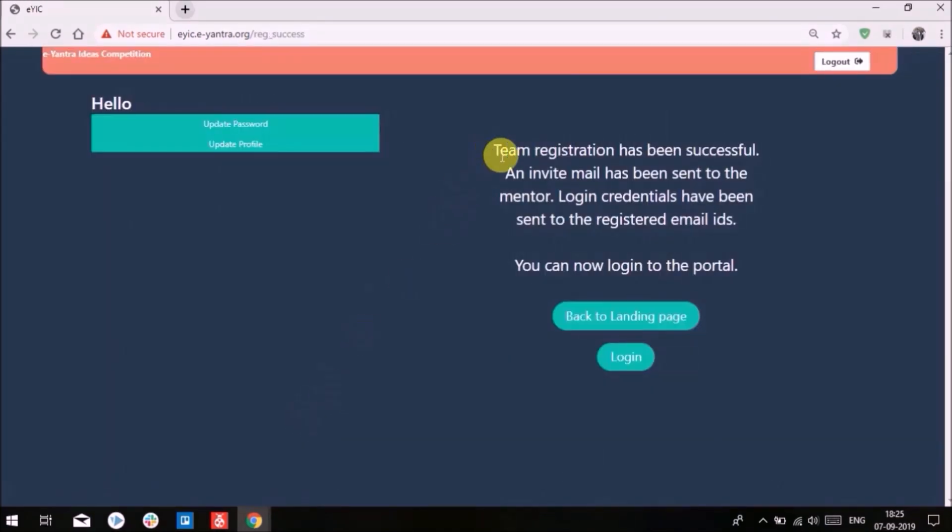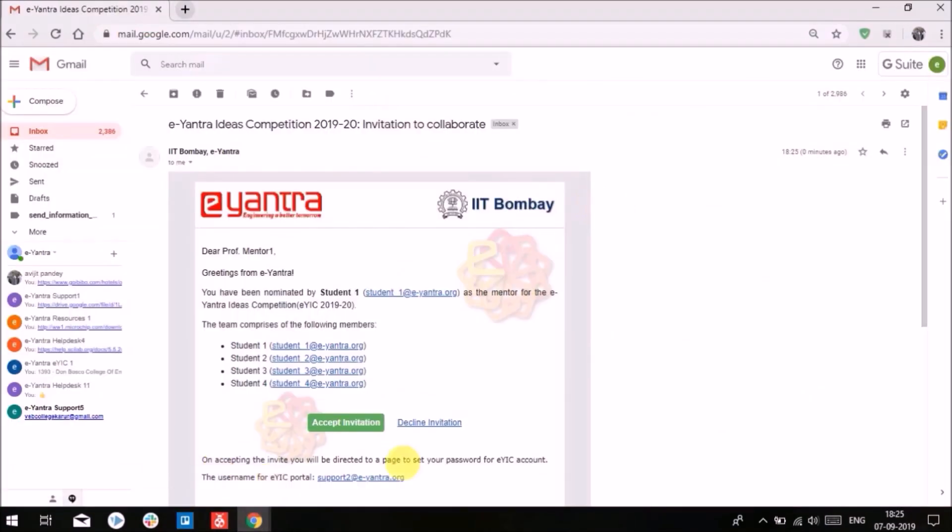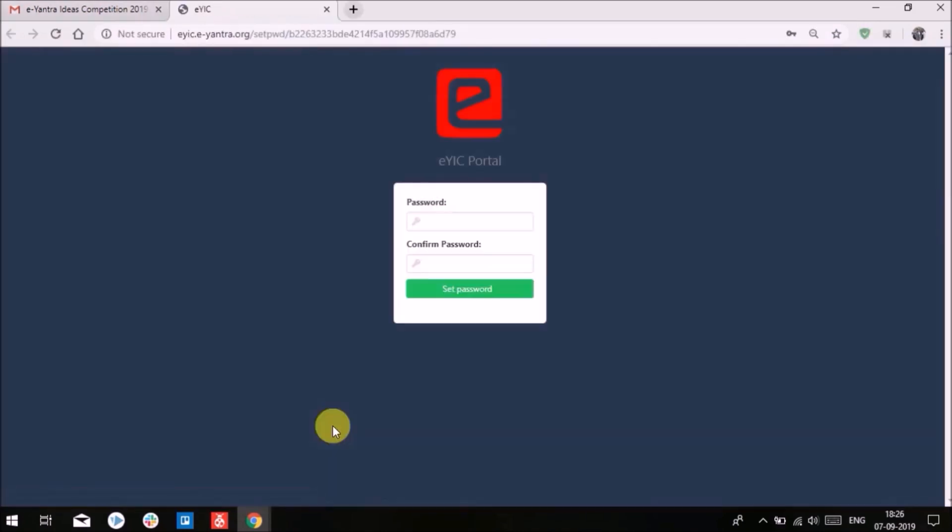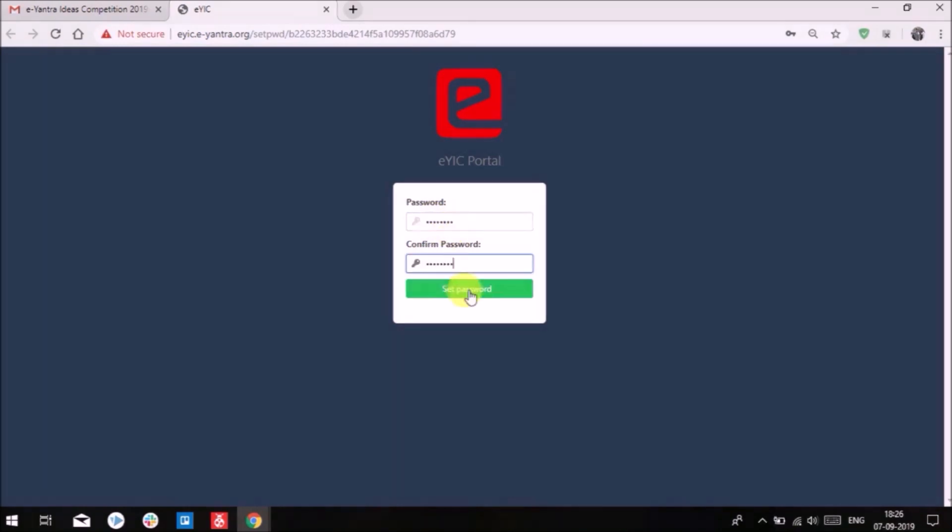Upon successful submission, the mentor will receive a verification link on the registered email. To confirm mentorship of the student, the mentor will click on the Accept button. This will lead to the Set Password page, where the mentor will set the password to log in to the EYIC portal.